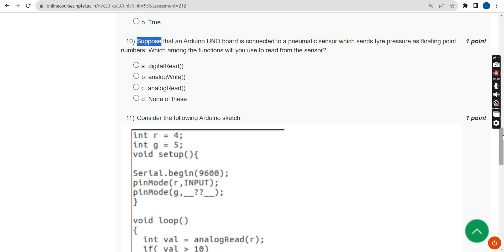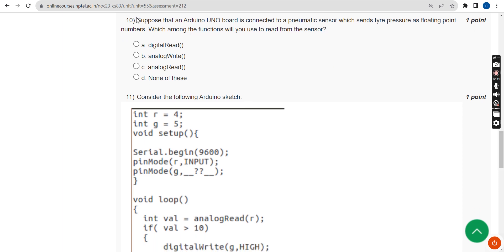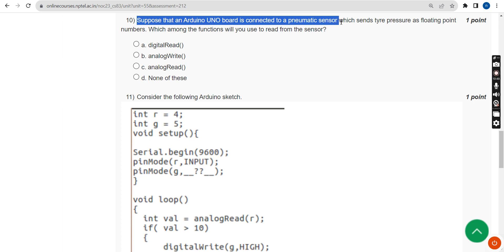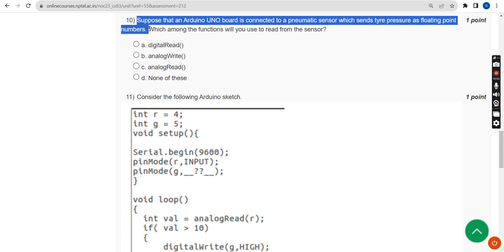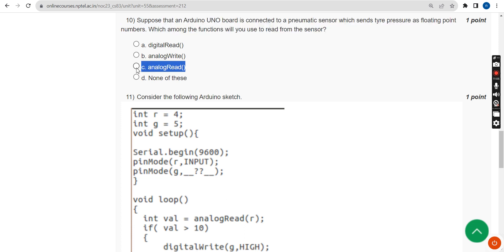Tenth question: Suppose an Arduino UNO board is connected to a pneumatic sensor which sends tire pressure as floating point numbers. Which among the following functions will you use to read from the sensor? The probable answer is option C: analogRead.